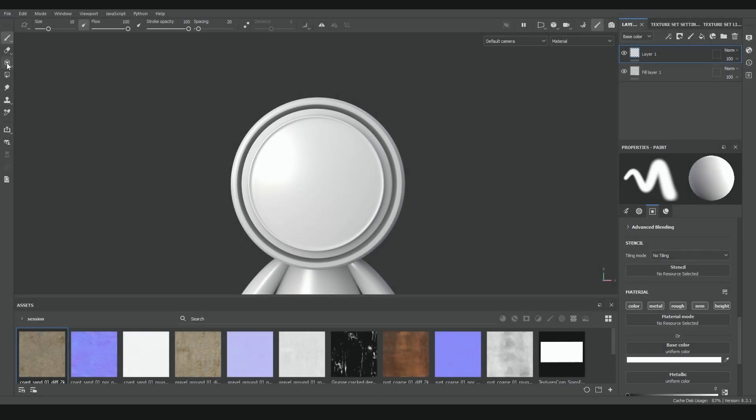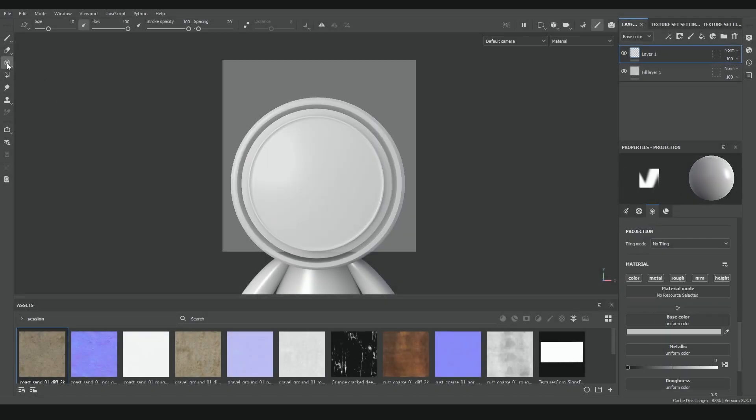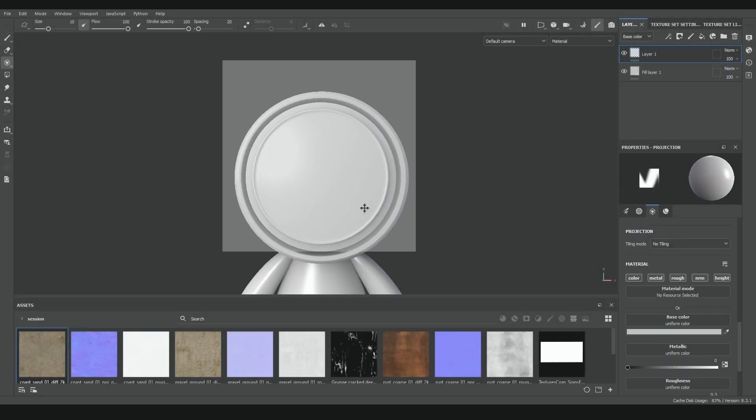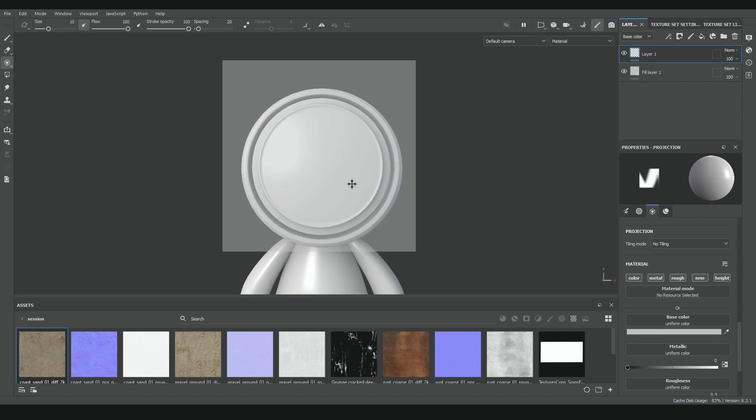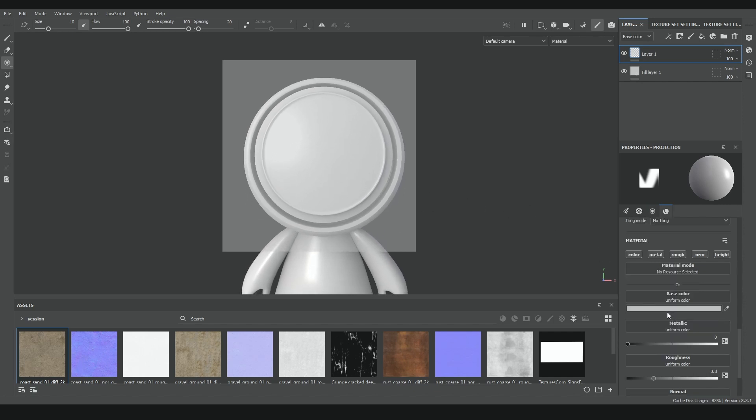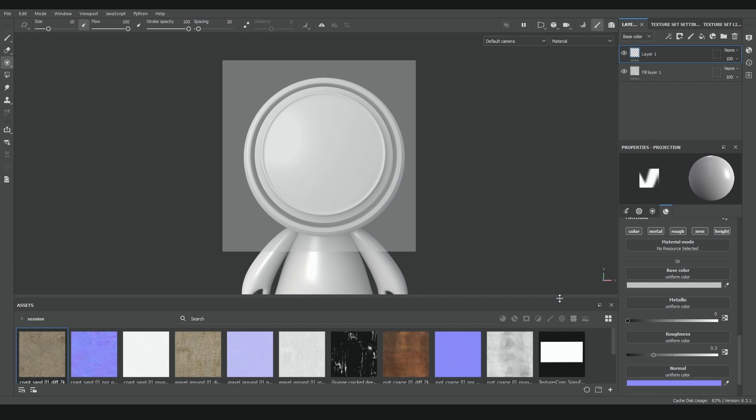You can start using it by selecting the tool on the left menu or pressing number 3 on your keyboard. While we are using it, on the properties panel we will find the different texture channels from our project, so we can fill them with the maps of the texture we want to project.